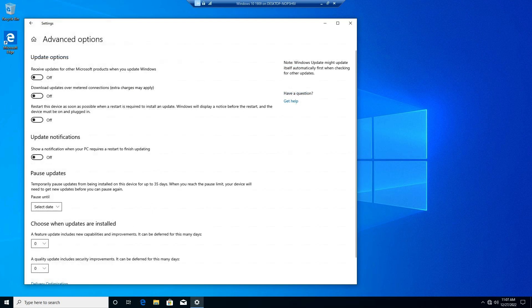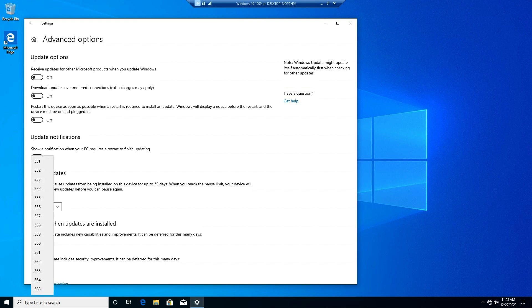You might need to scroll down. The two options are under choose when updates are installed. Feature updates can be deferred for up to 365 days.